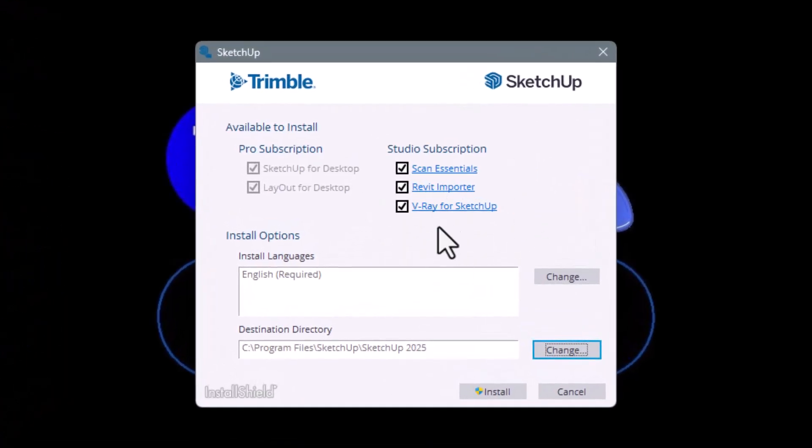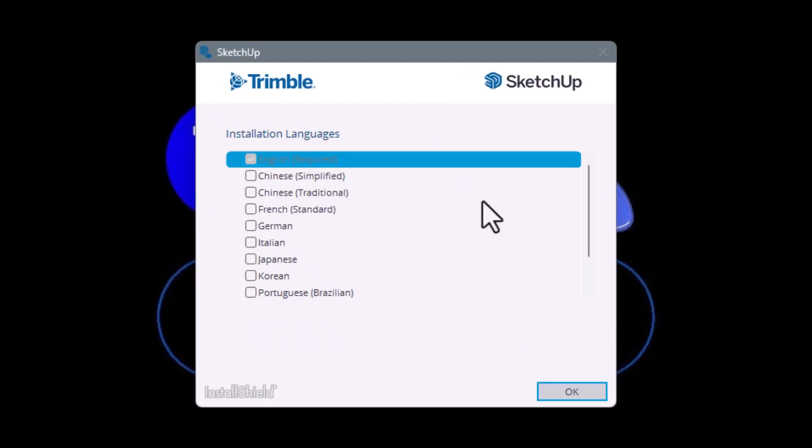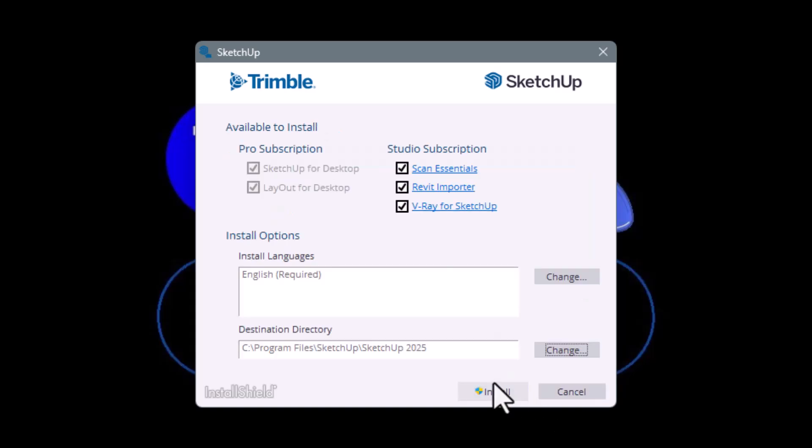Step three, when the installer opens, you can select your preferred language from the drop-down. Then, click Next and proceed by clicking Install.